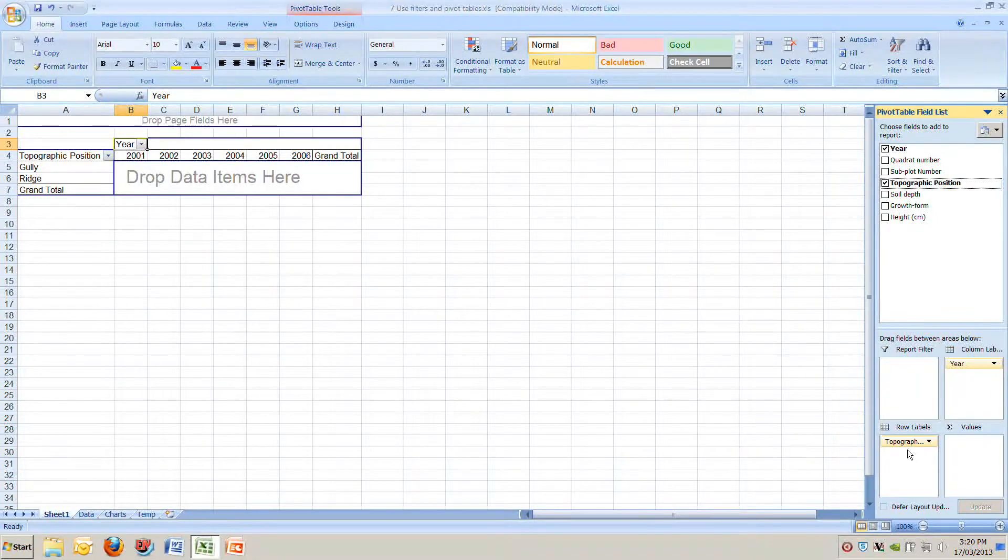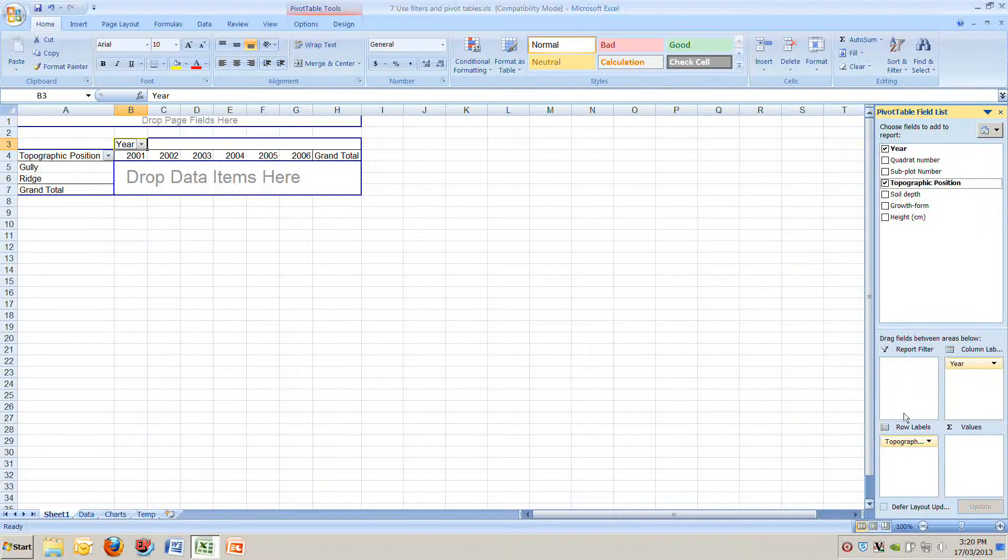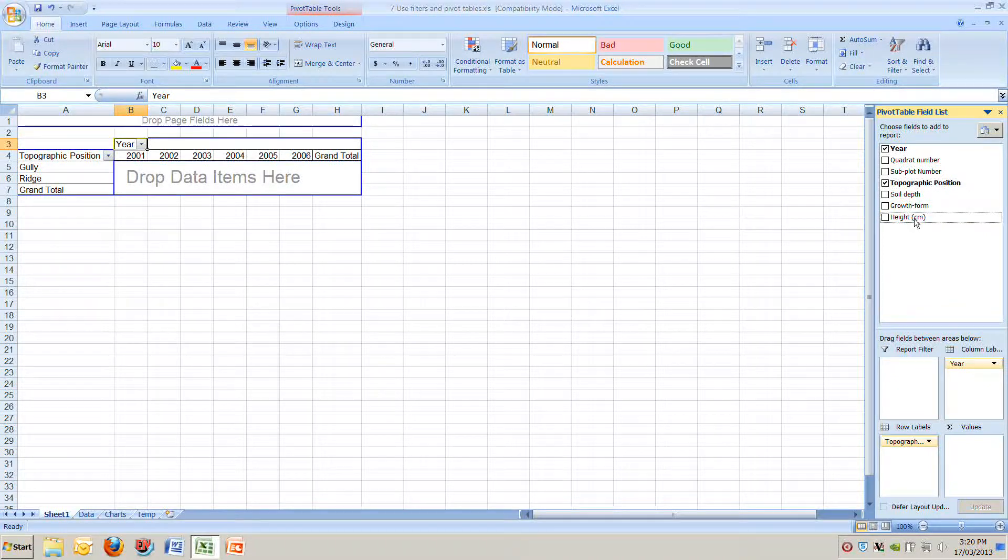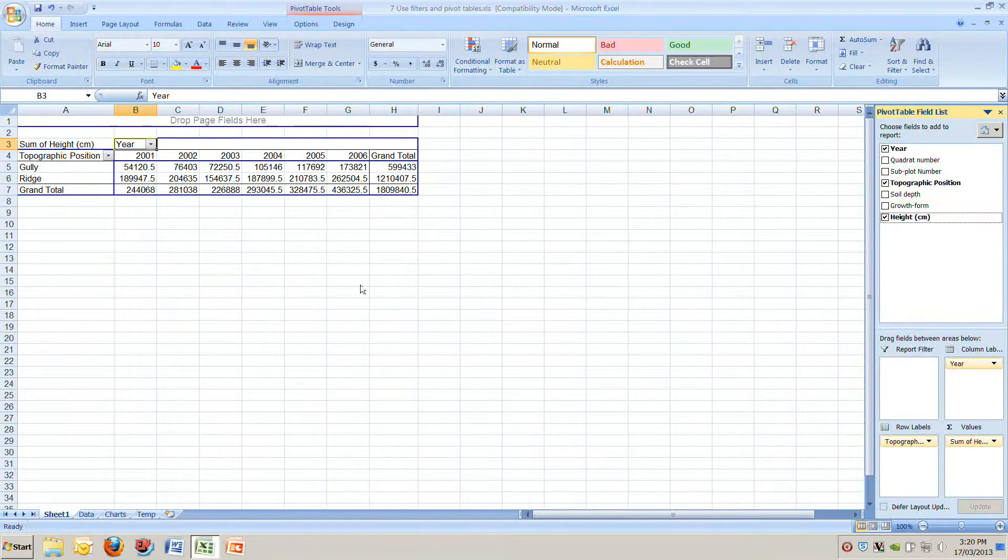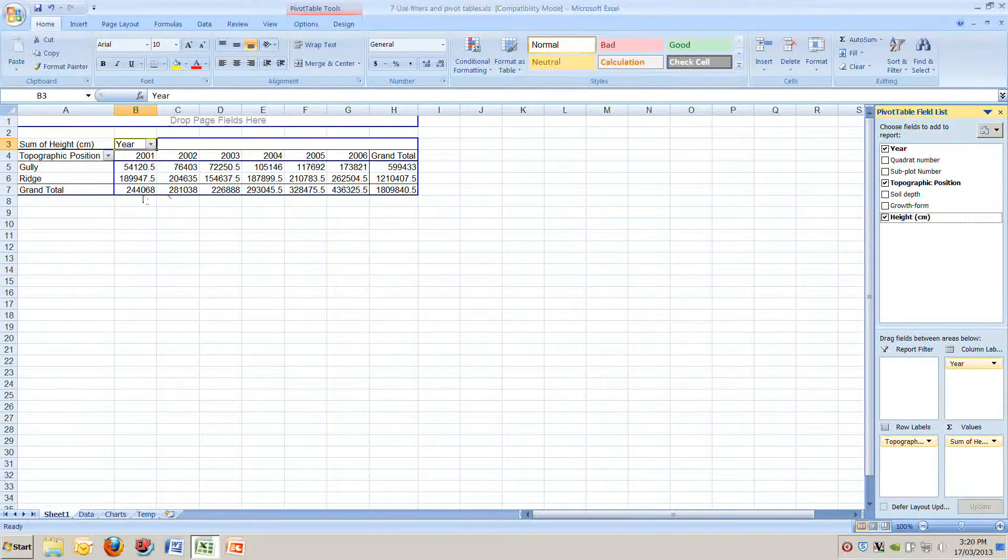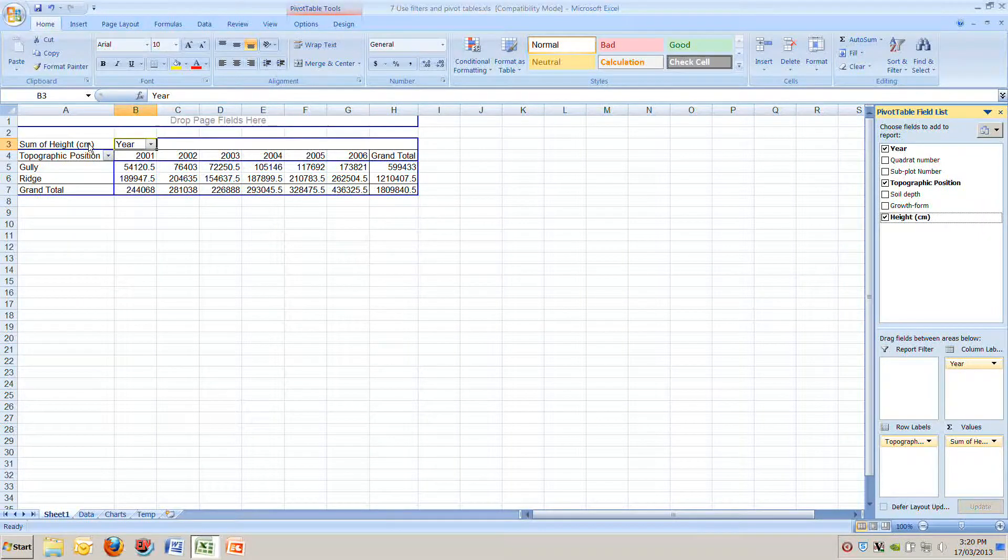Now the information we want in the centre is the average height. So we want the height information. We're going to drag that into the values down in the bottom right here. When we do that you see on our table it's put information into the centre. Instead of giving us the average height it's calculated the sum of the height. It's added up all of the heights for all of the seedlings which is pretty useless for what we want.